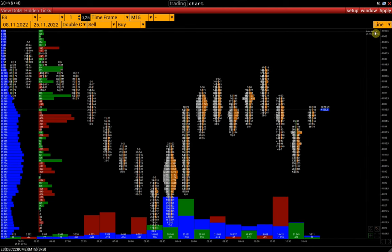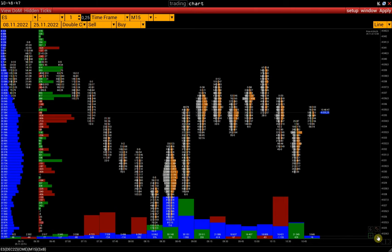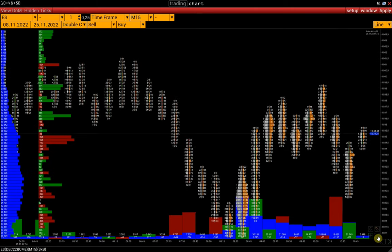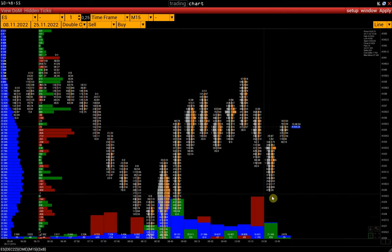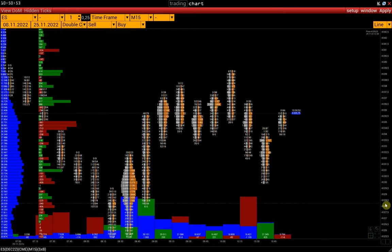It is worth mentioning the tools available in the bottom right corner of the chart. This button allows us to zoom in or out of the chart. Next, activation of the crosshair.